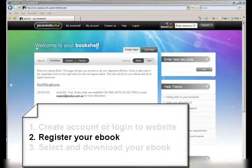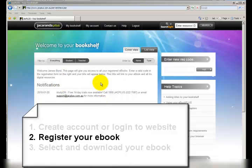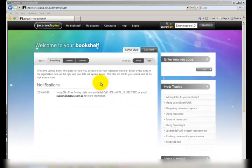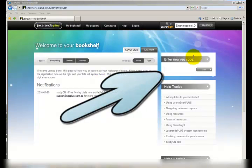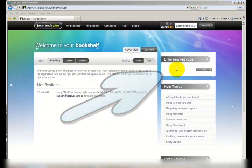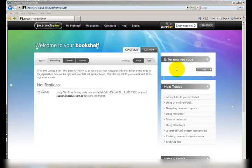Once you've logged into your user account you need to enter the code for your books. You're automatically on your bookshelf but you'll notice that nothing is here because you haven't entered any books yet. We need to enter our book code which is over in this section here.